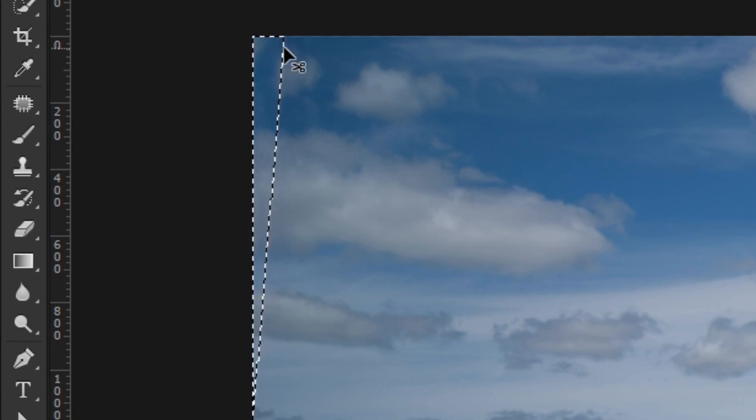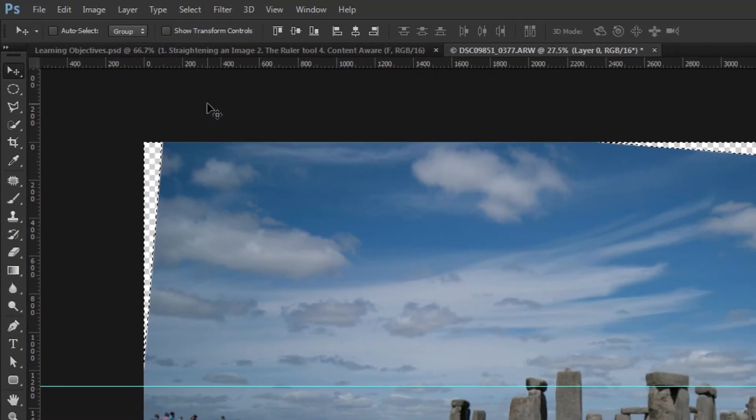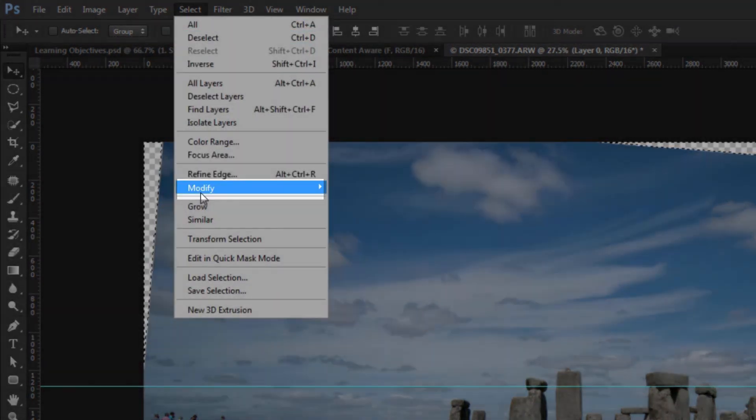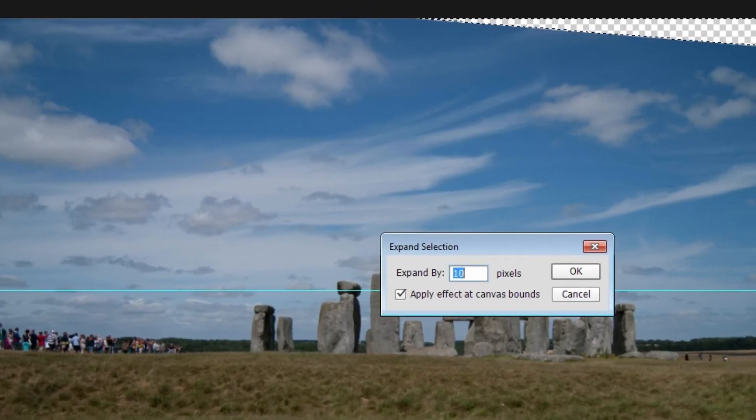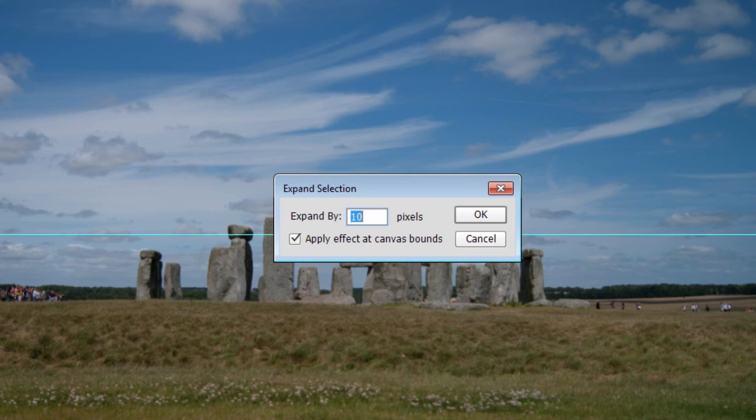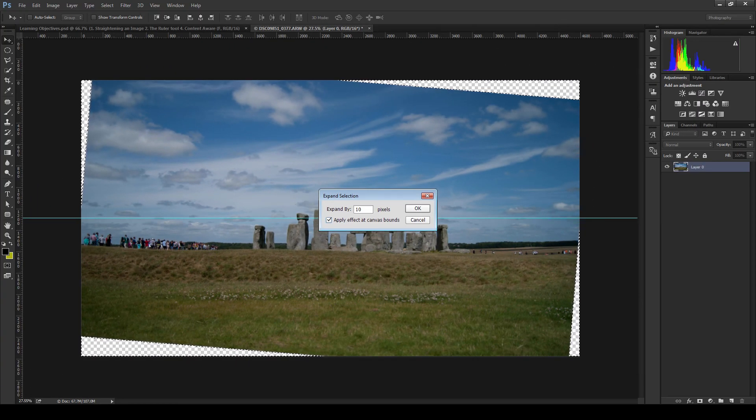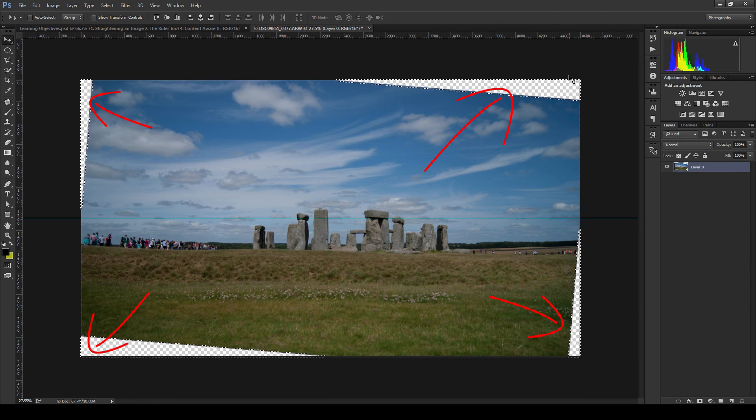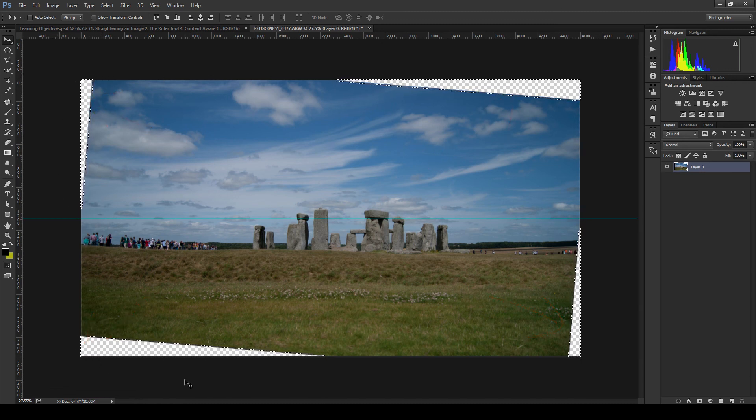In the expand by field type in the amount of 10 pixels. Then ensure that the check box apply effect at canvas bounds is checked. Then click ok. This will expand our selection so it will cover an extra 10 pixels on all sides. This will ensure all the areas we required are covered.